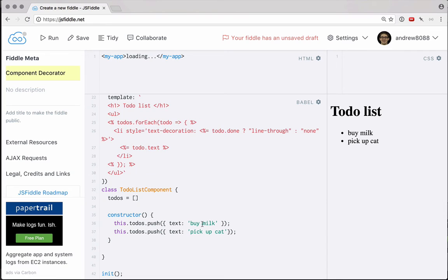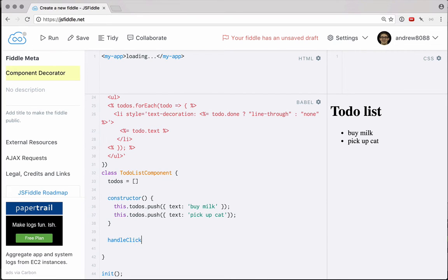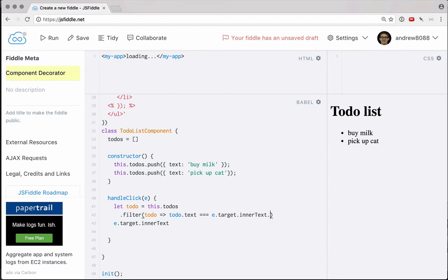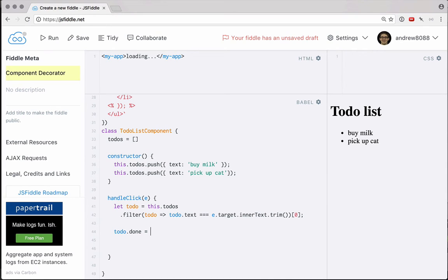Before we do that, let's create an event handling function in our class. We're going to have a handleClick function, which will take our event object, and we can figure out which list item was clicked by doing e.target.innerText. We can filter our to-do's object — let todo equal this.todos.filter where todo.text equals e.target.innerText, trimmed. Then we only need the first item that was filtered, since they should have unique names. All we have to do is set todo.done equal to the opposite of whatever it is, so that we can both complete and uncomplete them.